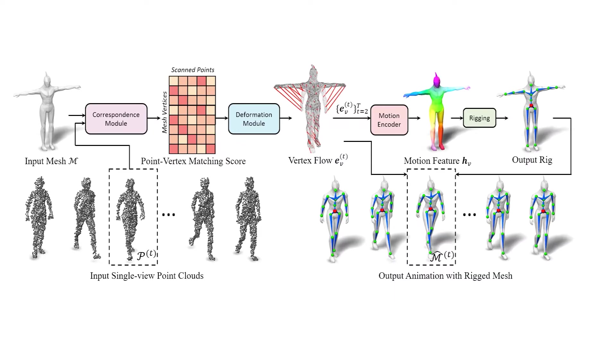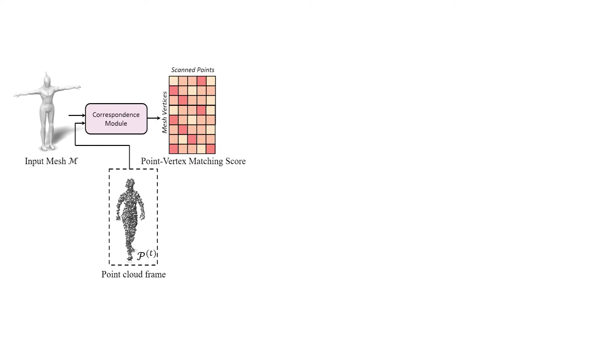Let's take a brief look at our method's pipeline. The pipeline consists of several stages. First, we have a neural correspondence module that takes as input the target mesh and the point cloud from each single frame and outputs partial correspondences captured in a matrix of point-vertex matching scores.